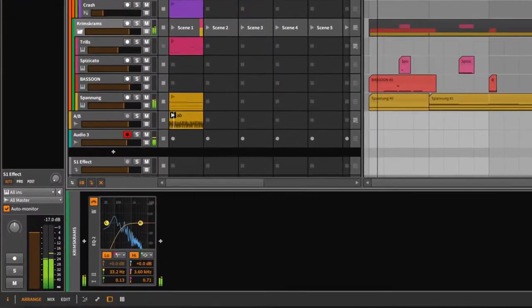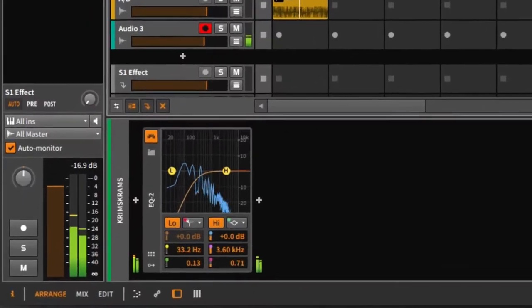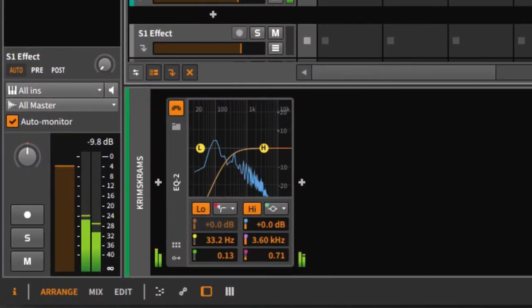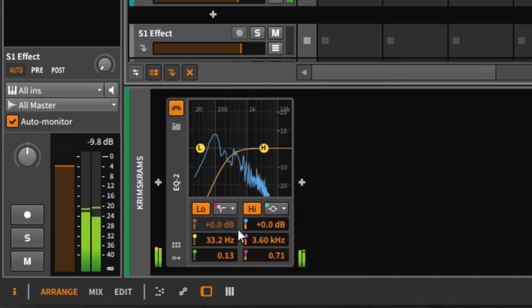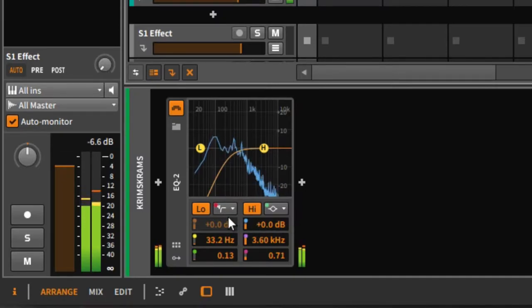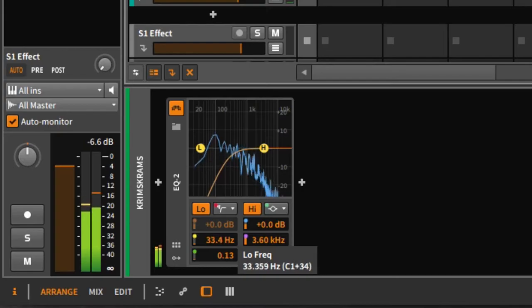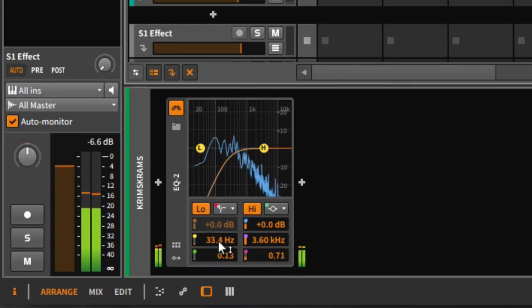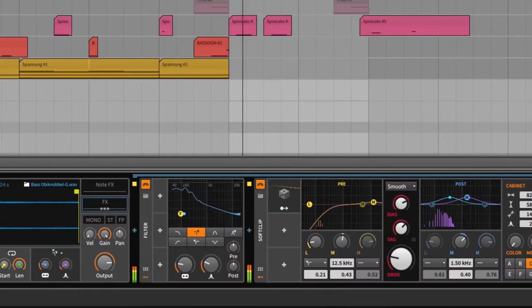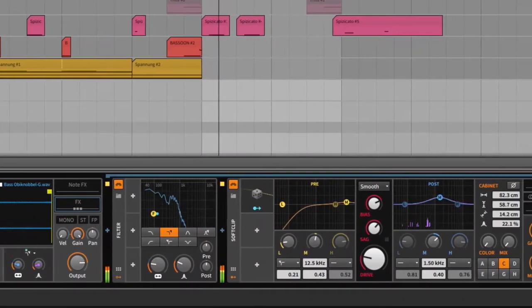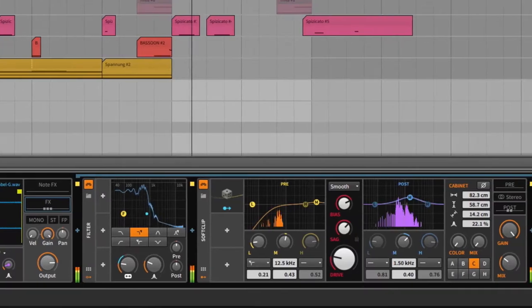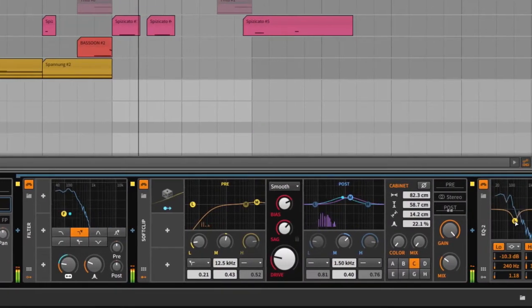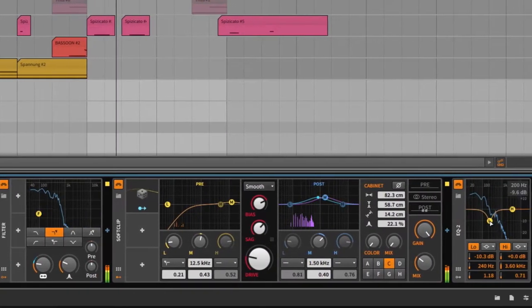For me, an equalizer has two goals. First, remove distracting frequencies to get a neutral frequency picture without removing too much character. And secondly, as a creative tool for sound design where I force a different character on sounds.